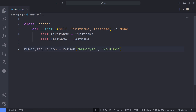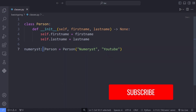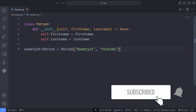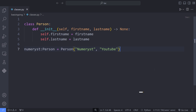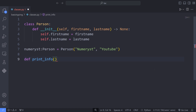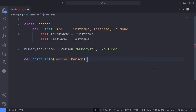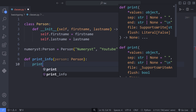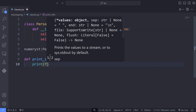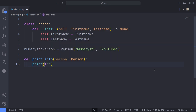Obviously, by defining the Person class, we have actually defined a type. And by instantiating that class and making an object from it, we are making an object of that specific type. This way, we have actually annotated our numerist variable by using our custom type. Now I define a function called print_info and pass the person object as an argument to this function.